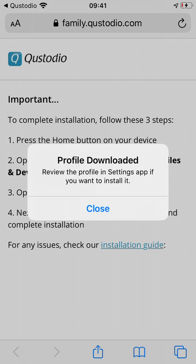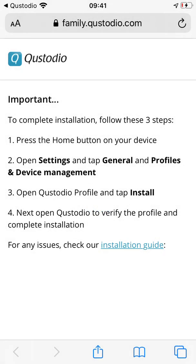Once the profile is downloaded, click close on the pop-up that appears. Tap the home button or go to the home screen.